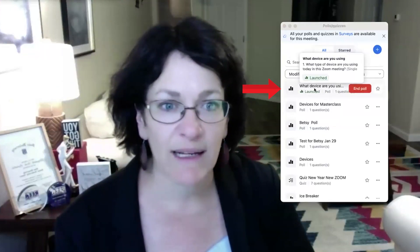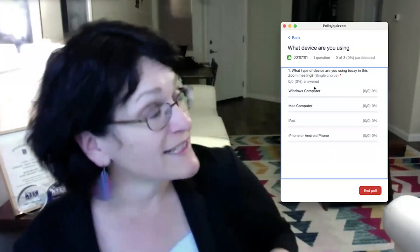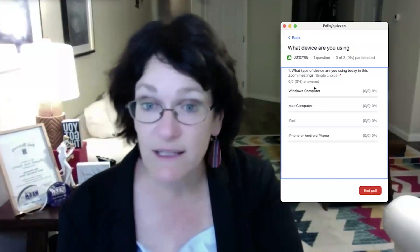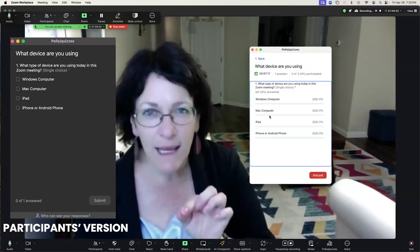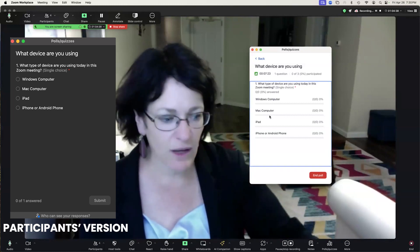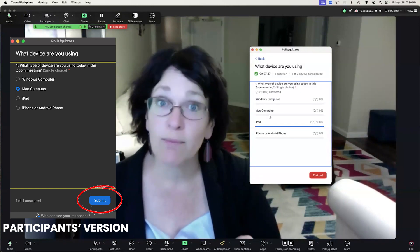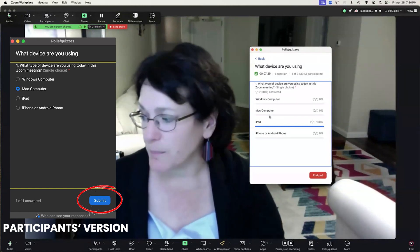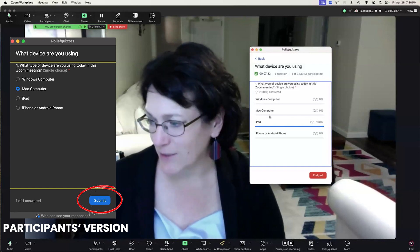Here is your list of polls, and in that first row is the one we created called 'What device are you using?' You click there and that poll appears inside the meeting. Now as the host, you're viewing your version, which gives you a little timer and shows percentages on the right. Your participants are seeing a slightly different version — the same choices, but with a Submit button instead of percentages. So you may need to encourage them: 'Hey everyone, look at the poll on your screen, please pick your answer and then click Submit.'